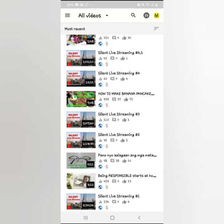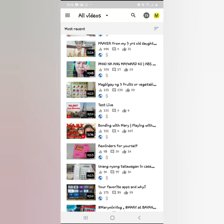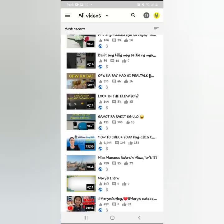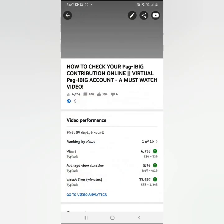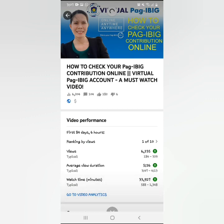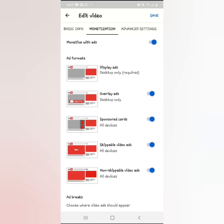Let me also try with one of my videos — this trending one that already has 6,000 views. Click the video, then the pencil for edit. Go to Monetization, then 'Monetize with Ads,' and automatically everything below is already turned on. Then click 'Save.' That's how easy it is to enable monetization on your videos, guys.